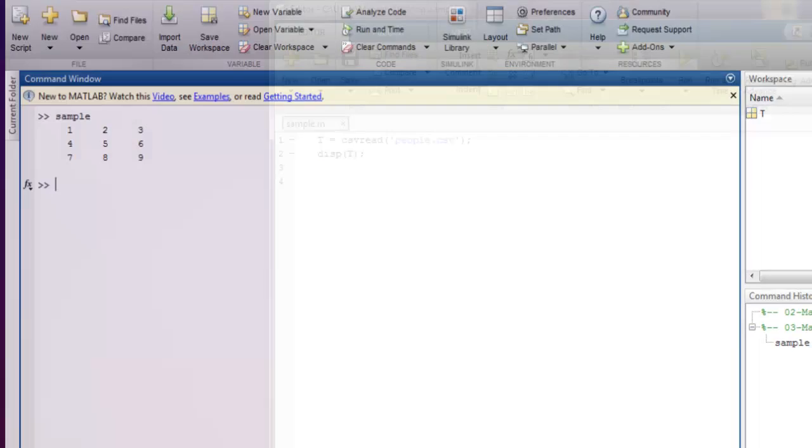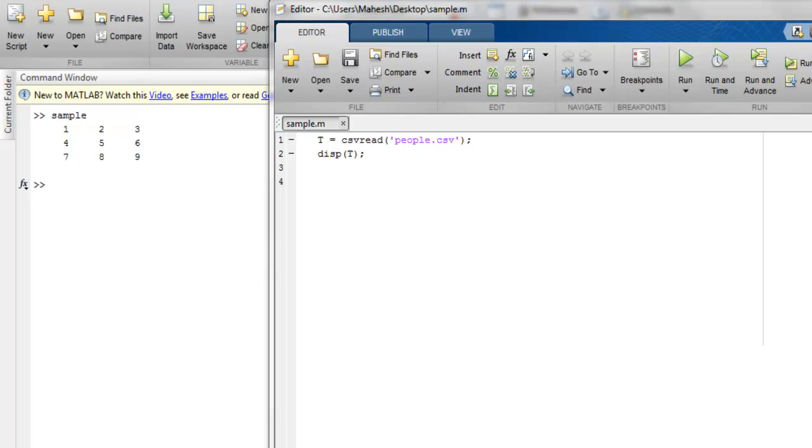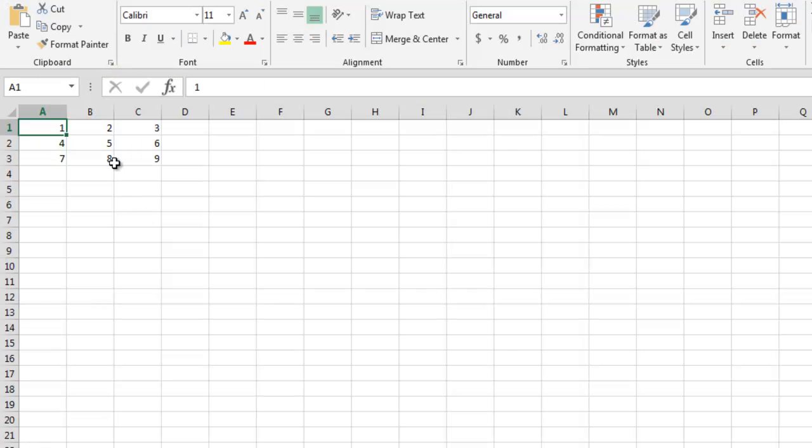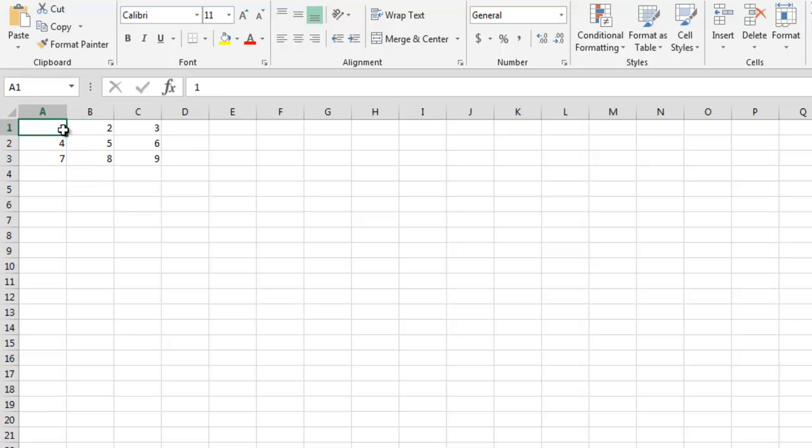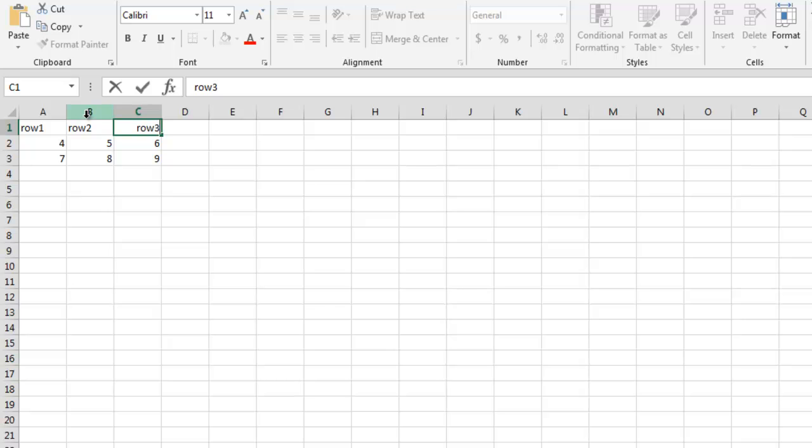So I'm opening this CSV file and here I'm going to change this to let's say row one, then row two, and then row three.